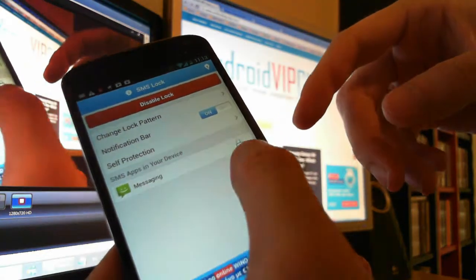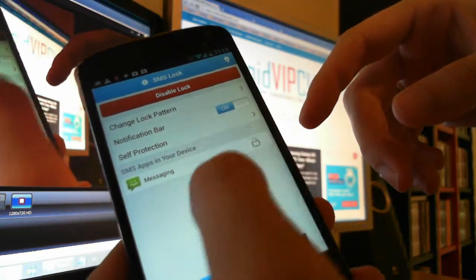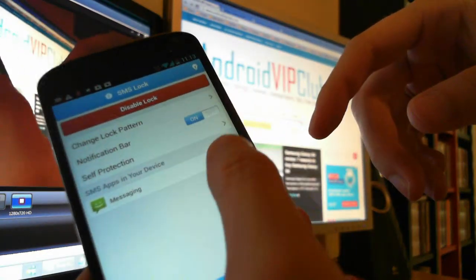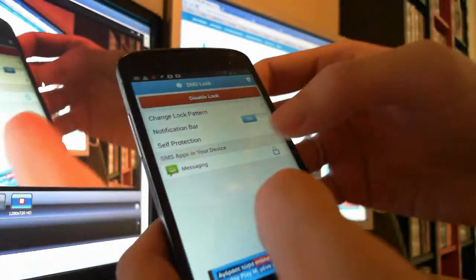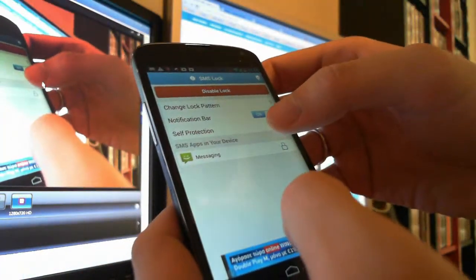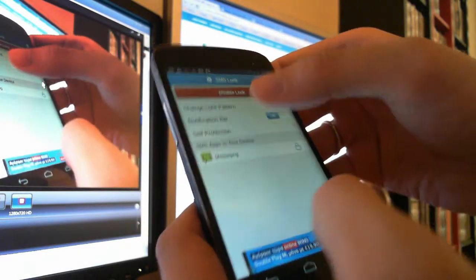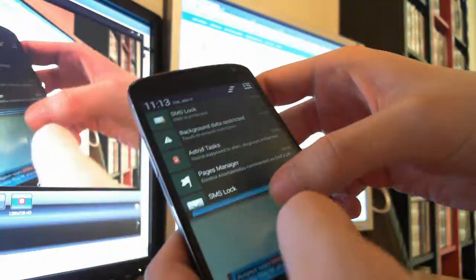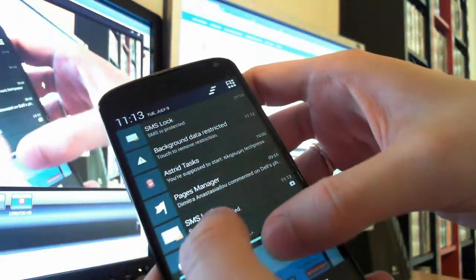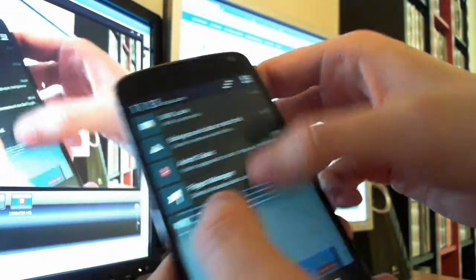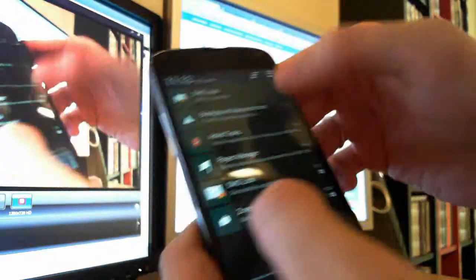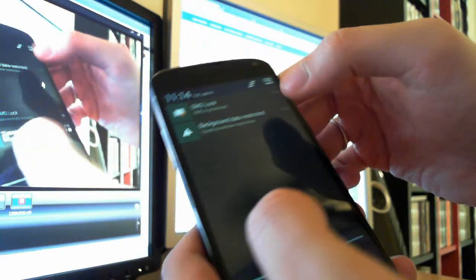As you can see, the messages are locked. You can unlock them and lock them again, and there is a notification bar here and it says that SMSs are protected.